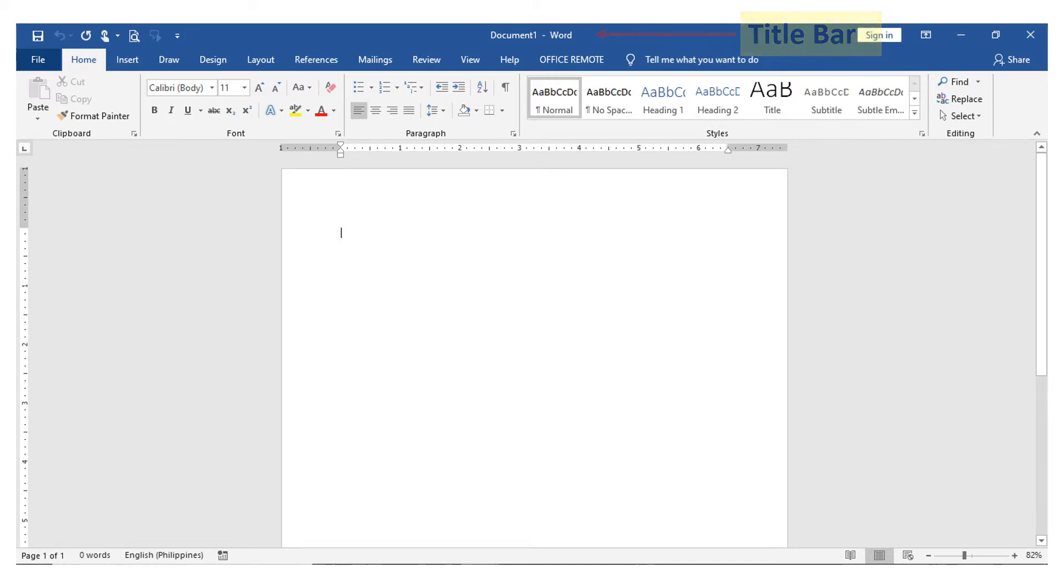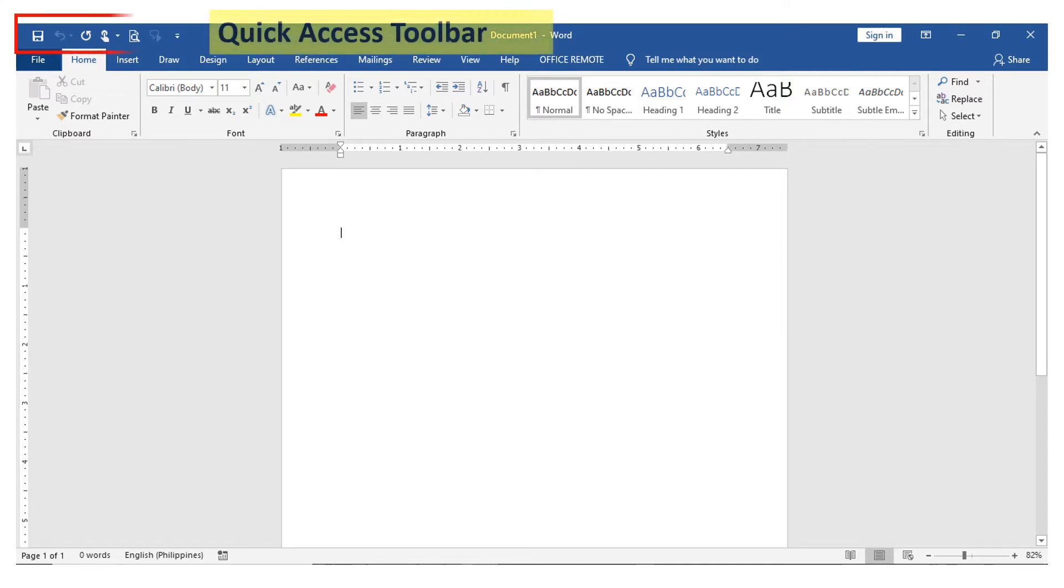Second, we have the quick access toolbar. It is a customizable toolbar which allows you to add frequently used commands.